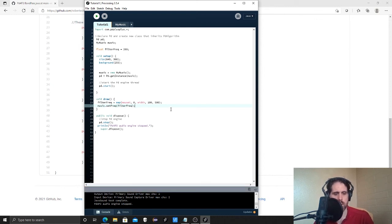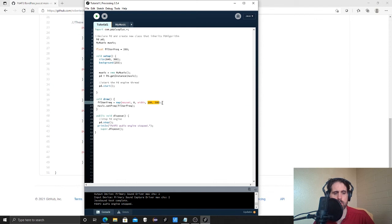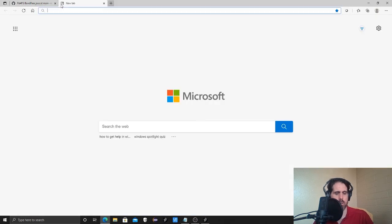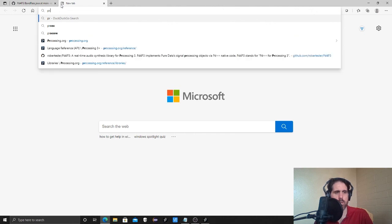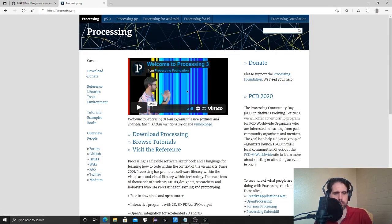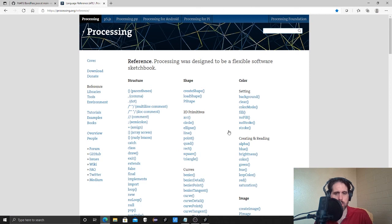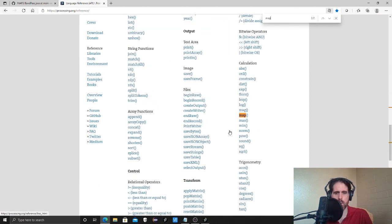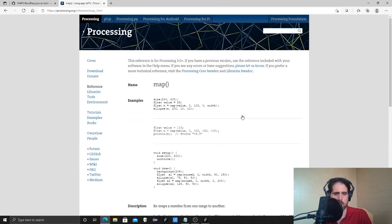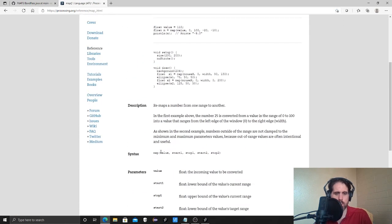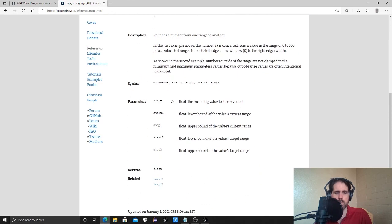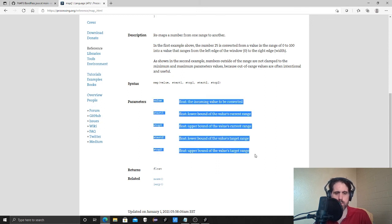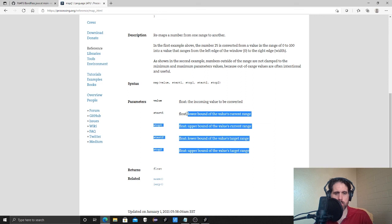So here we're going to now do music dot set frequency filter freak. And there we go. So now our mouse should map where it is on the window to this range here. And if you want to know more about map, if you're one of those kinds of people, go to the processing website, go to reference. Don't even try to look for it. Search map. It's the second one. And it tells you what all these arguments mean. So this is what they're calling them parameters. They're parameters or arguments or inputs, all sorts of names for it. And this is what they all mean.